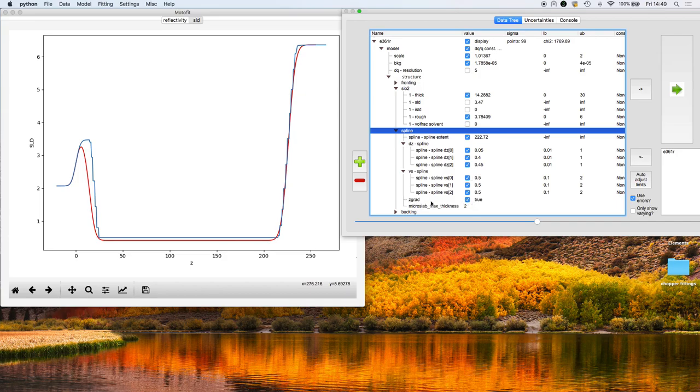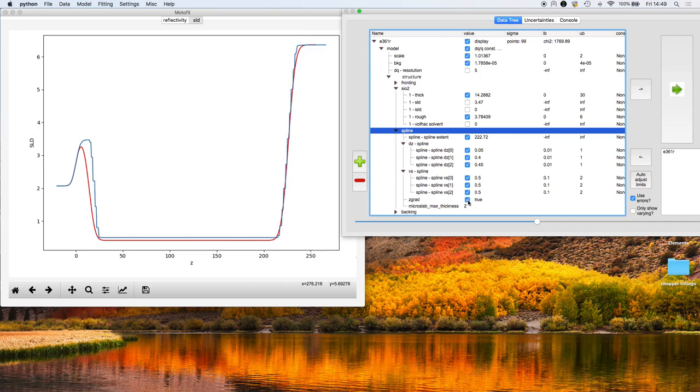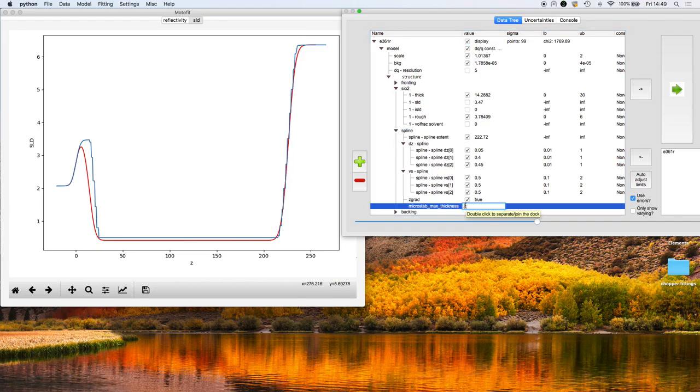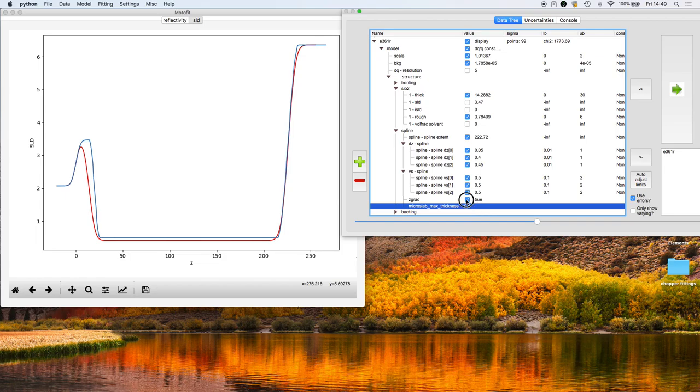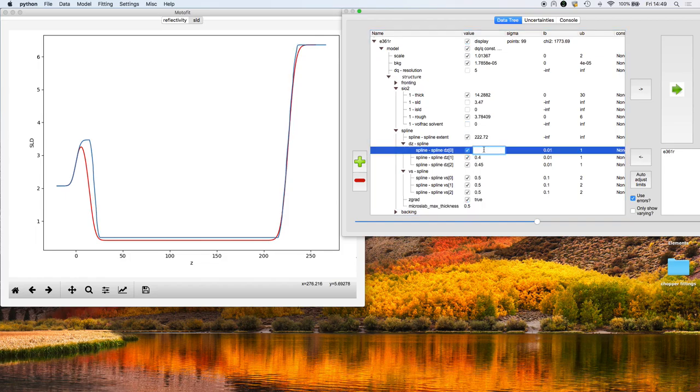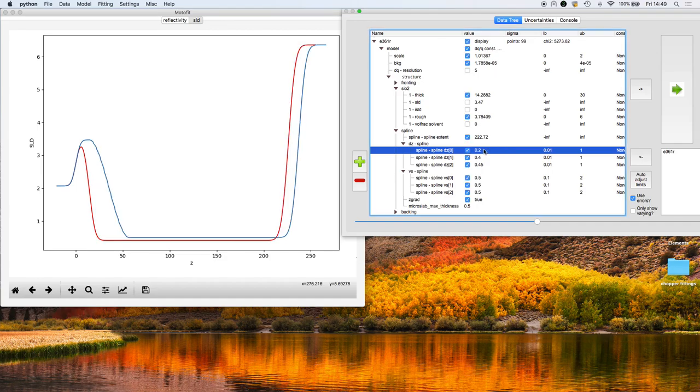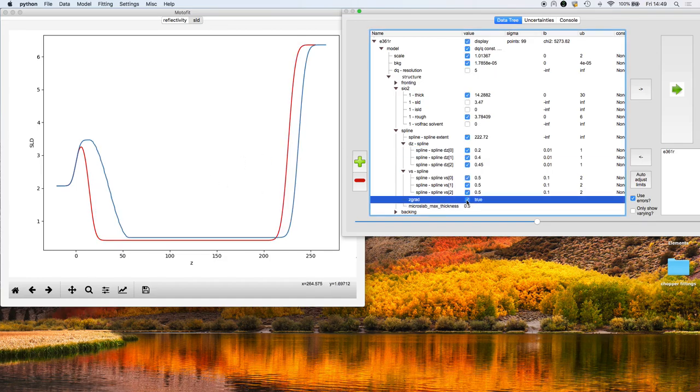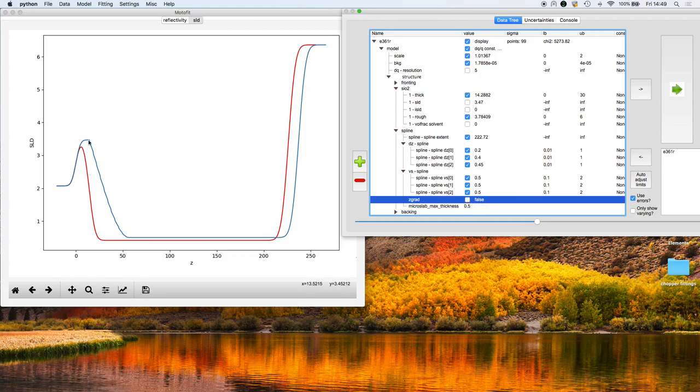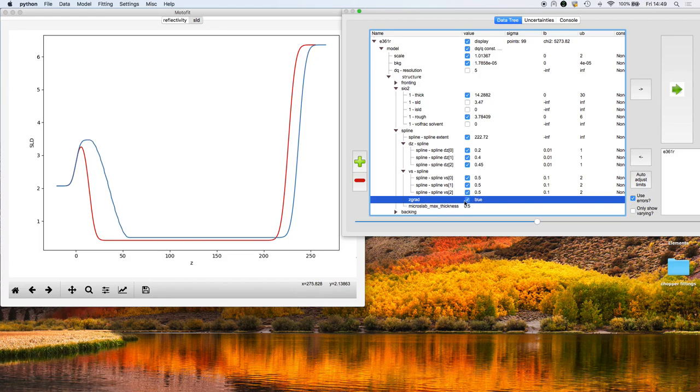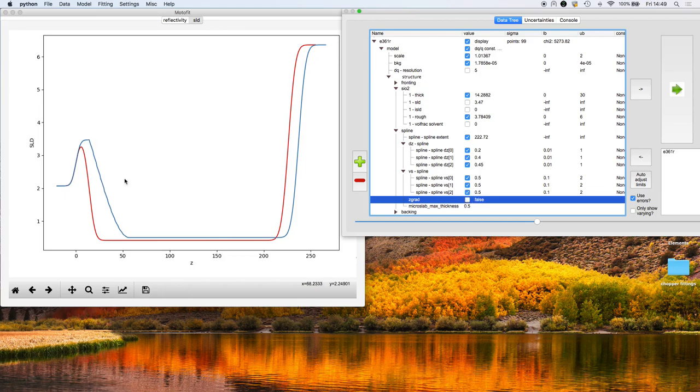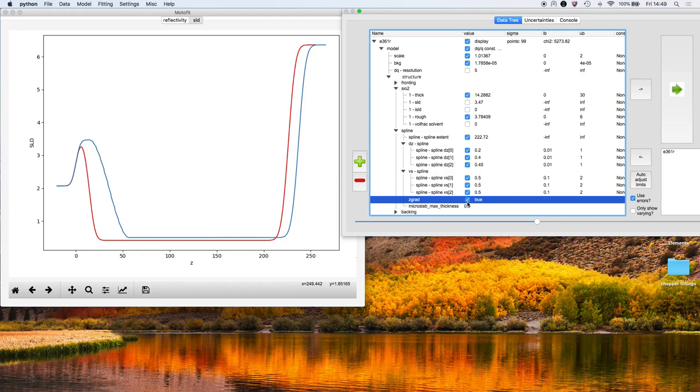This zgrad parameter says that the spline gradient at each end of the spline has to be zero. If I say that it's false, if I have it off now, you see here that the gradient is not continuous with the silicon dioxide layer. If I turn it on, it's put a zero gradient at the end of the spline, which means that it segues nicely into the silicon dioxide layer. If I turn off the zero gradient, it's a discontinuous gradient.